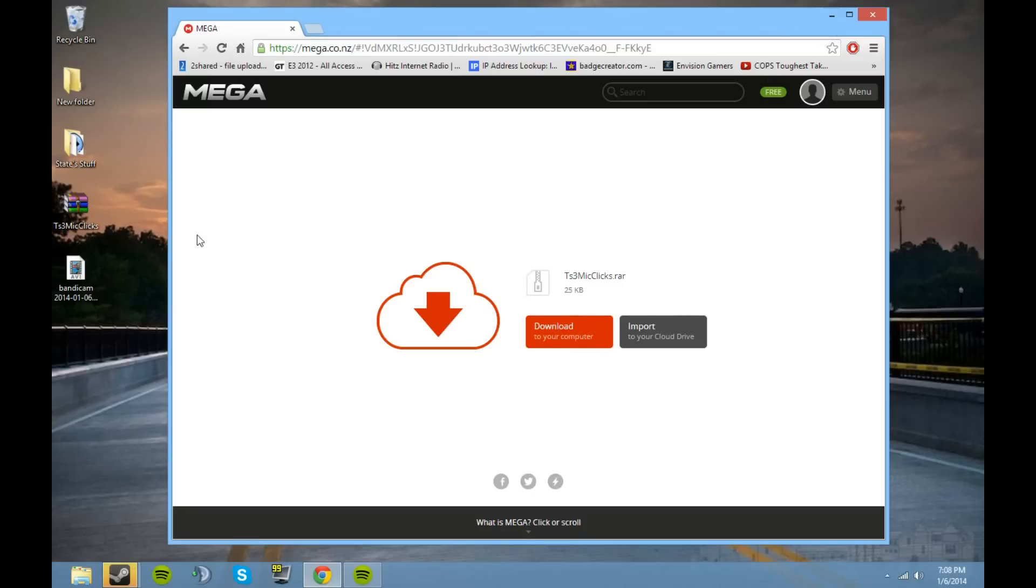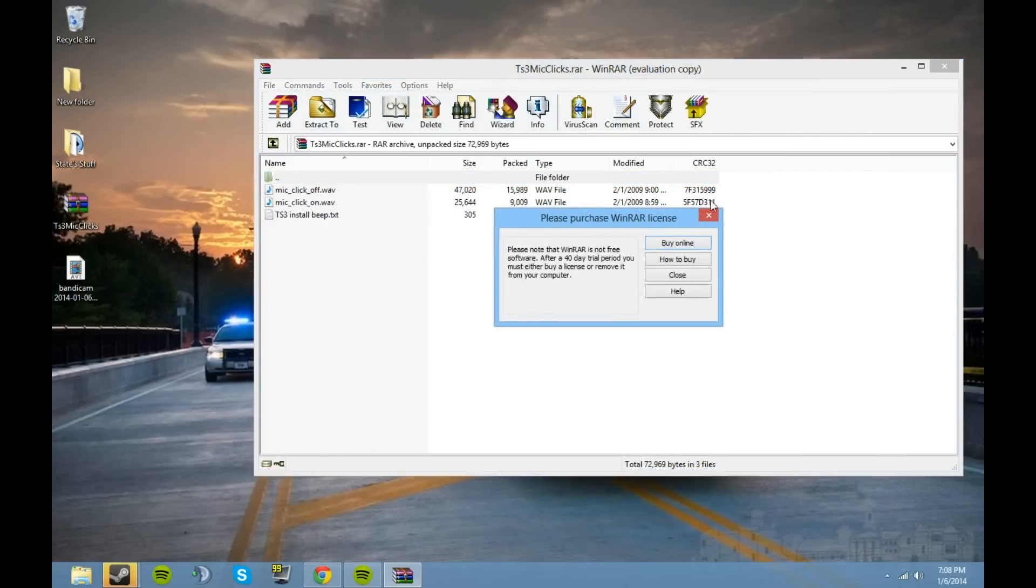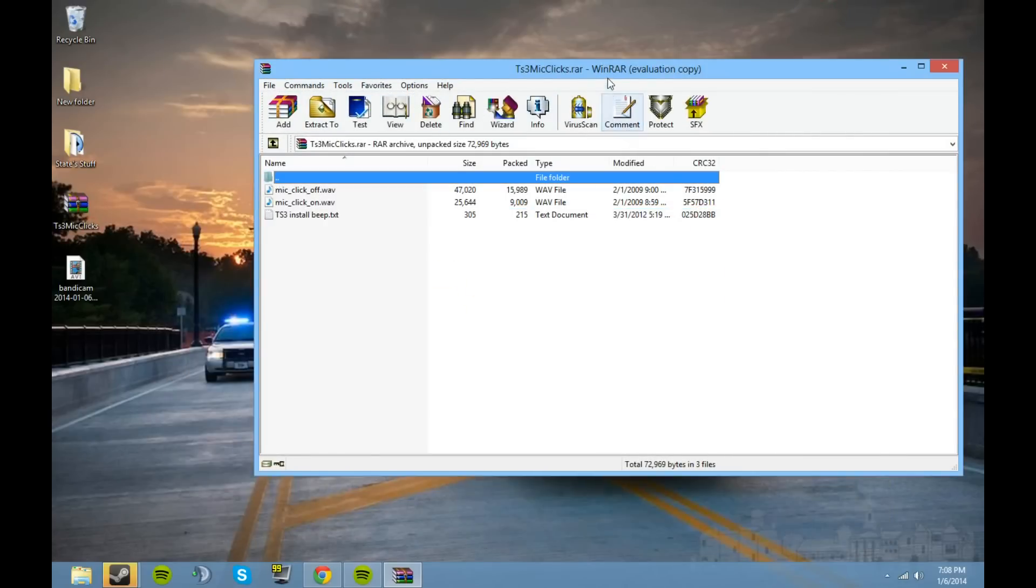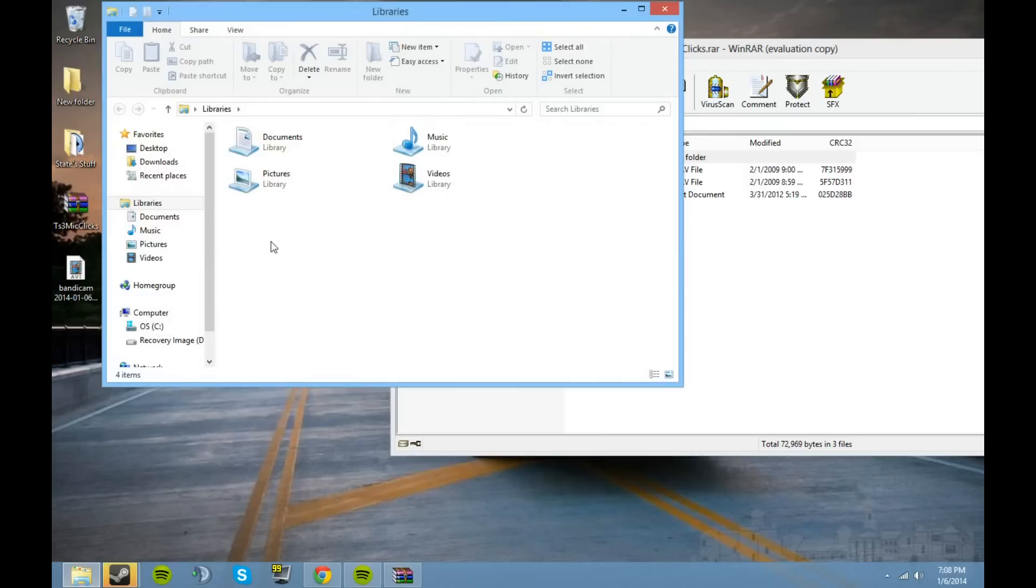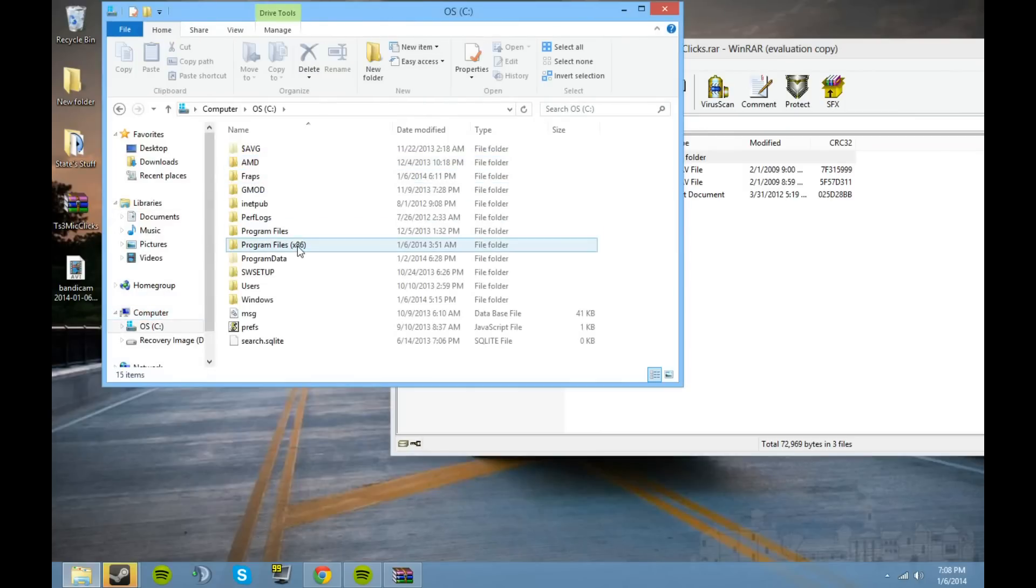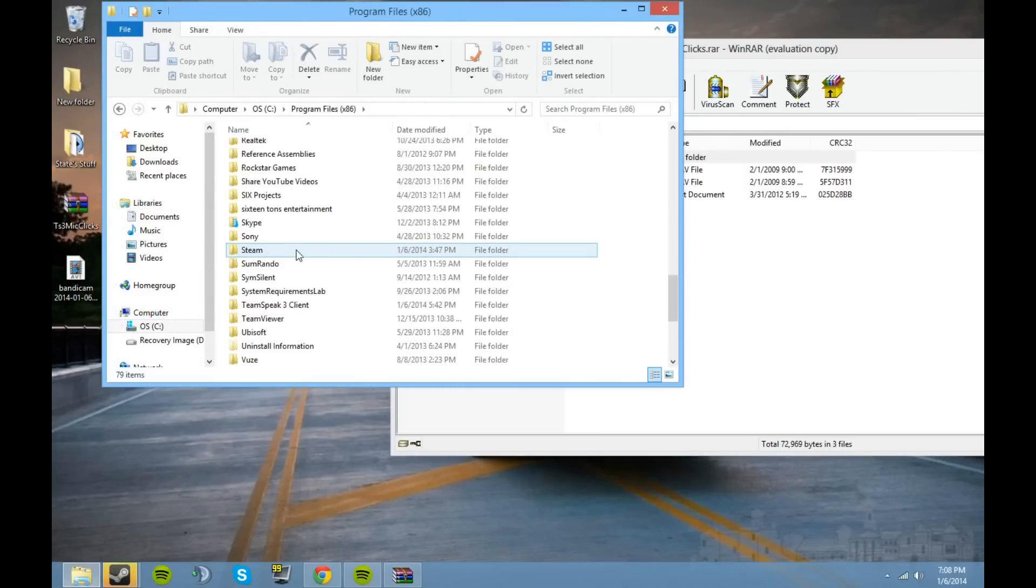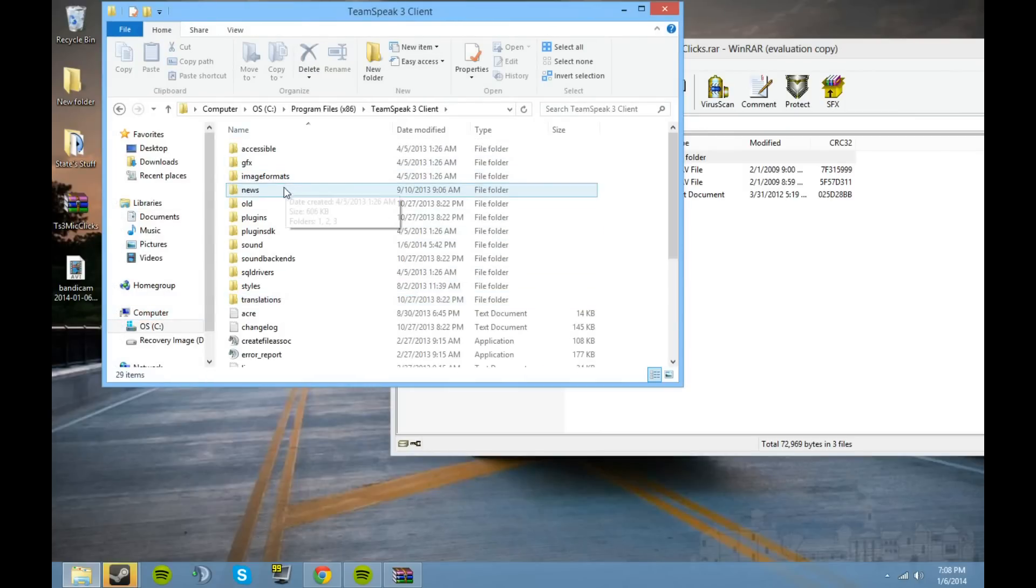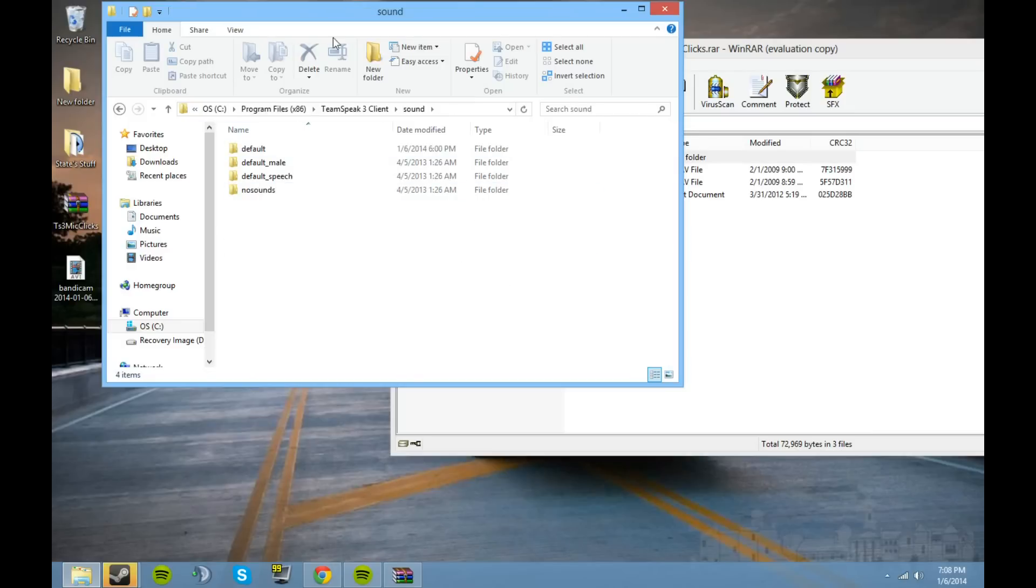I'm not going to download it, it's already on my desktop. What you're going to do is just open it, make sure you have dot raw, and then you're going to go to your TeamSpeak 3 client, then you're going to go to sound.